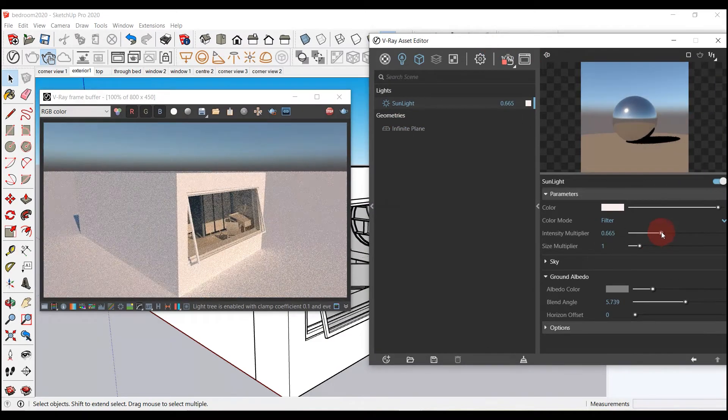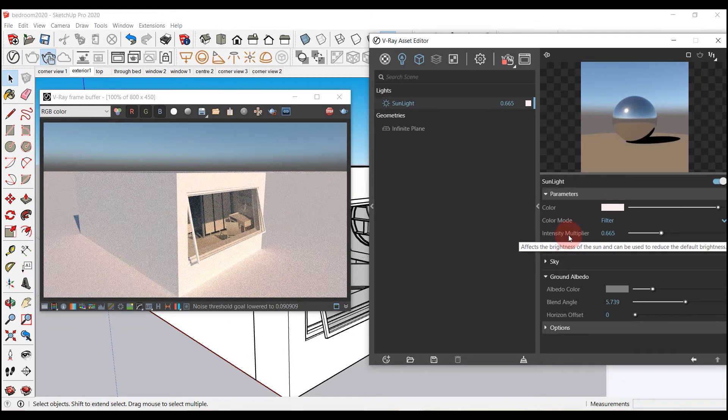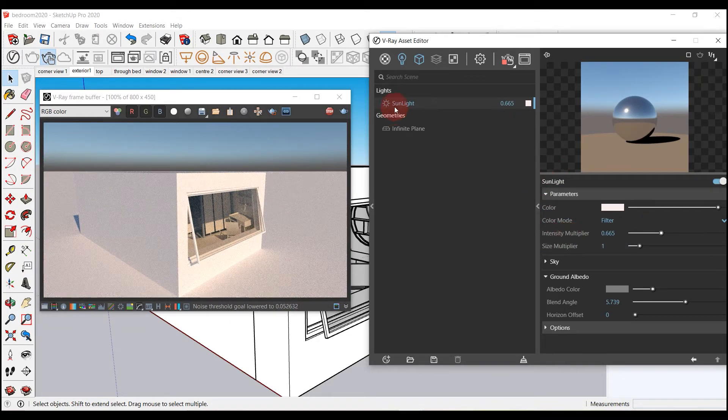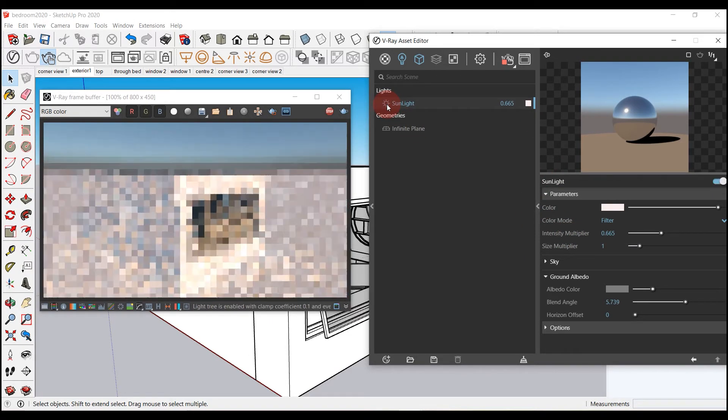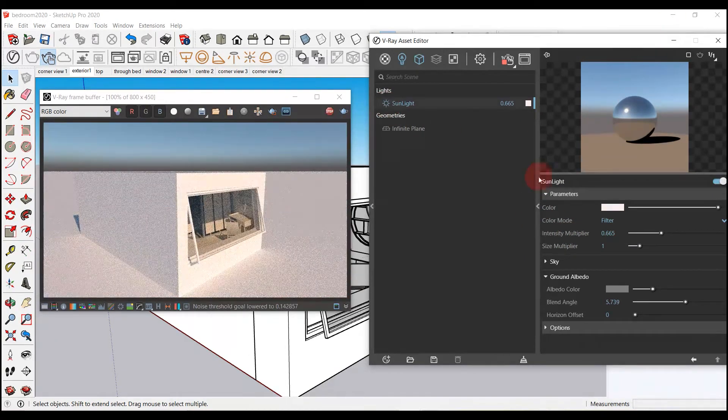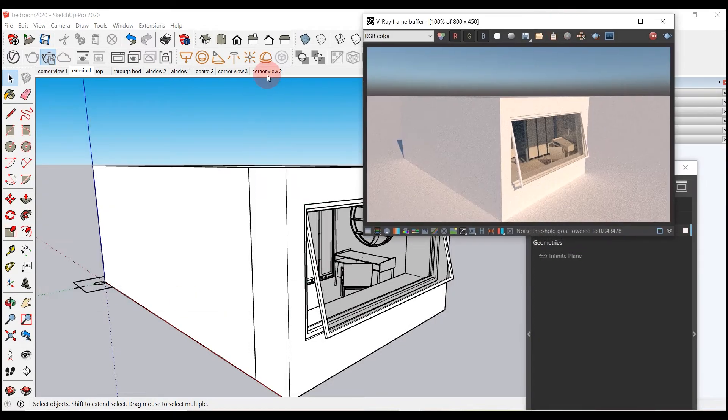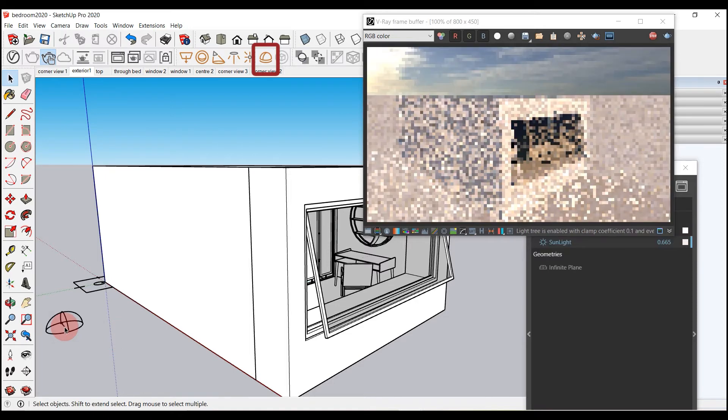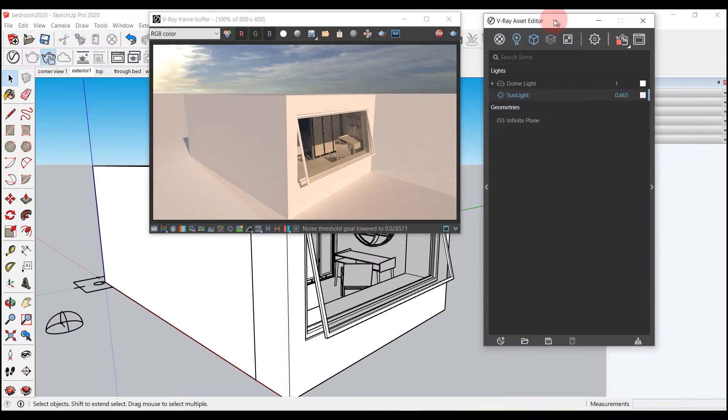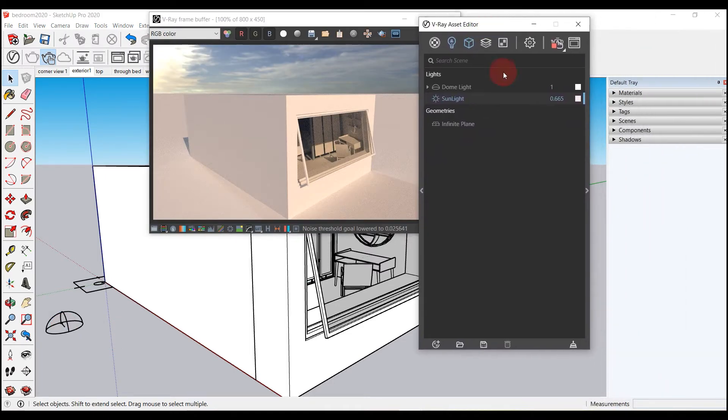Let's lower the intensity of sunlight. You can switch off sunlight when dome light is added. Now I will add dome light by clicking its icon and then placing it somewhere in the scene. You can see the render now. A background with sky is added.